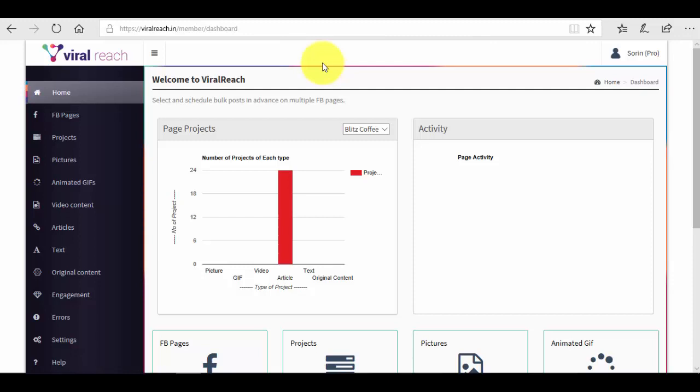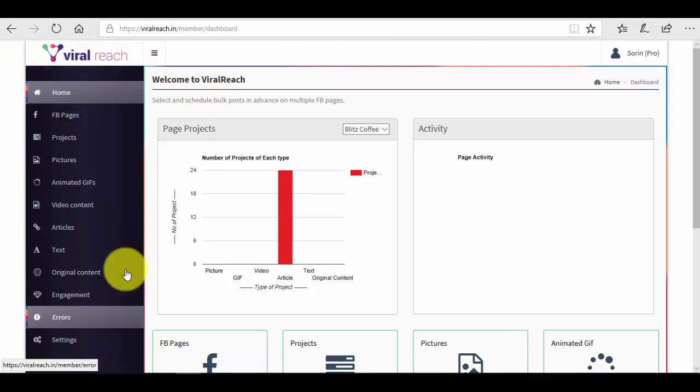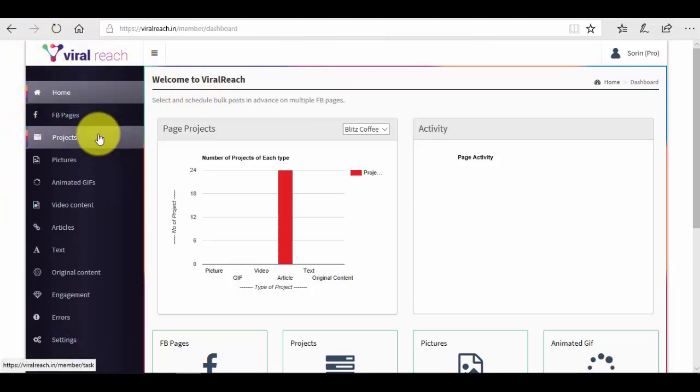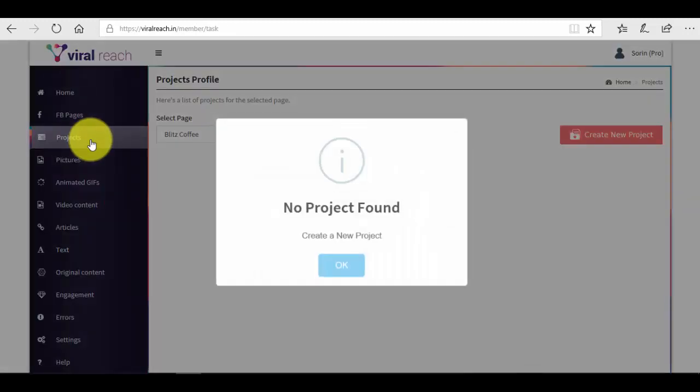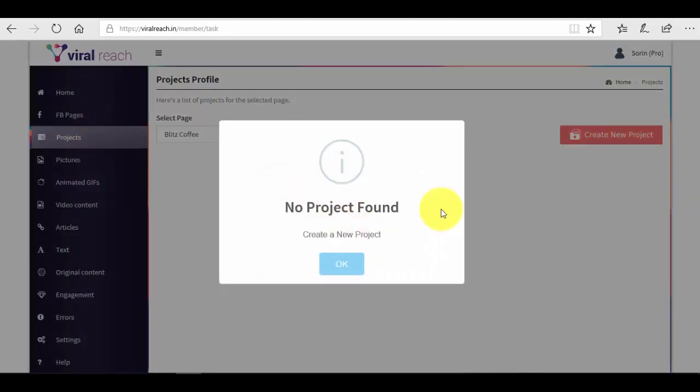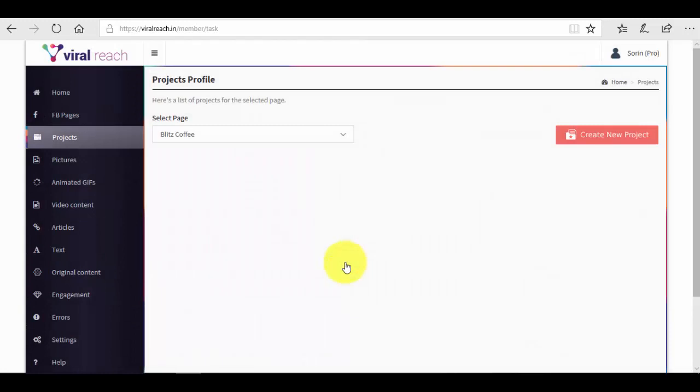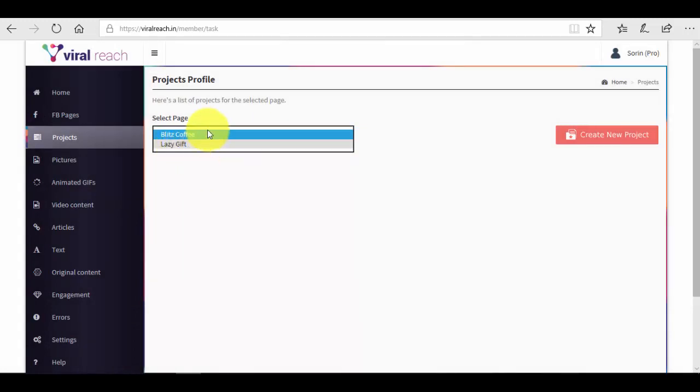As you can see here, this is the main dashboard. We will have to go to the left side menu to check out the project section. We have to click on the projects option here. We can see that we have absolutely no project found at the moment.